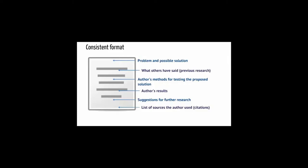The author describes his or her methods for testing the solution, or theory, and then discusses the results. Suggestions for future research are given, and finally, the author lists all of the sources he or she used, also known as citations or references.